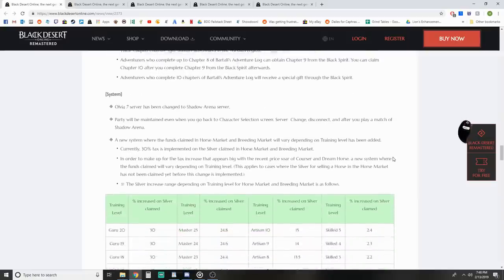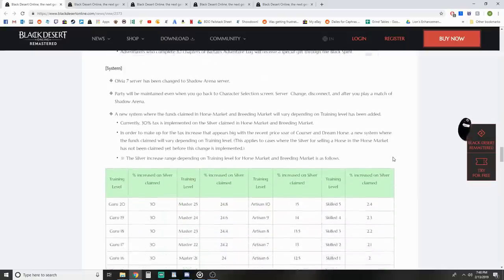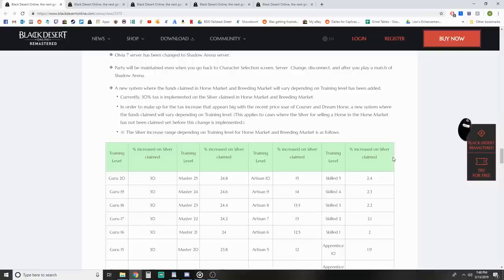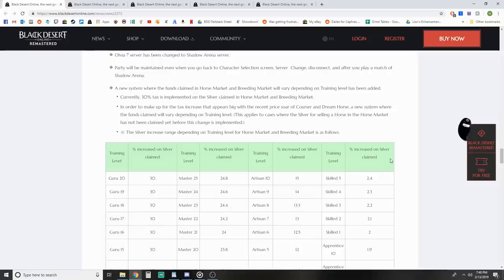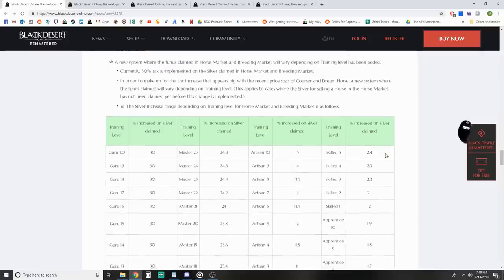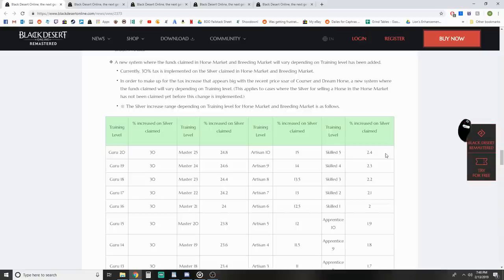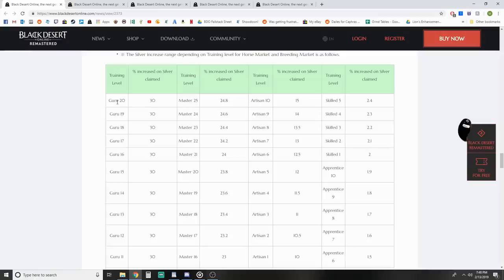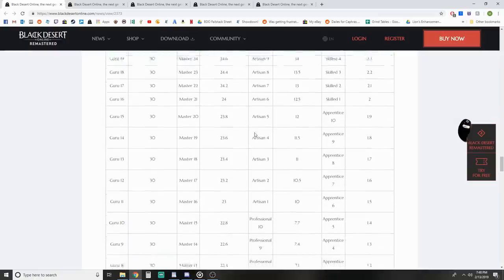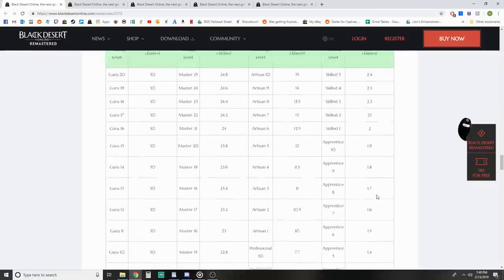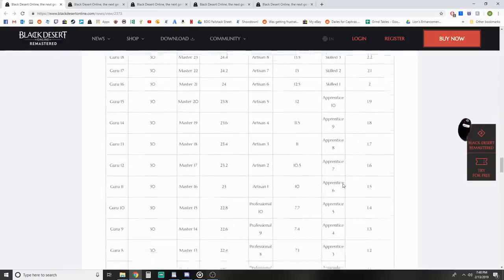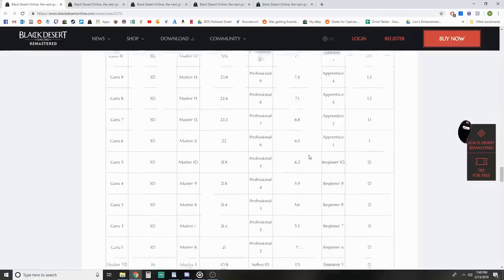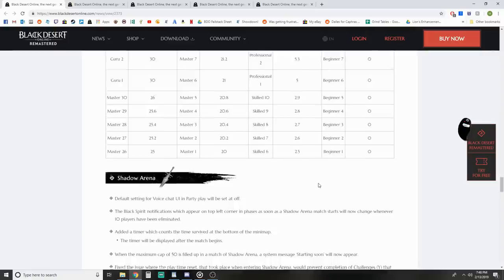System updates - Shadow Arena server party will be maintained when you go back to character selection, server change, disconnect, and after you play a match. New system where funds claimed in horse market and breeding market will vary depending on training level. We talked about this in a previous video. Currently 30% tax is implemented on silver claimed. You can see what the amounts are for increased silver claimed, listed in each chart up to Guru 20 starting from Apprentice.